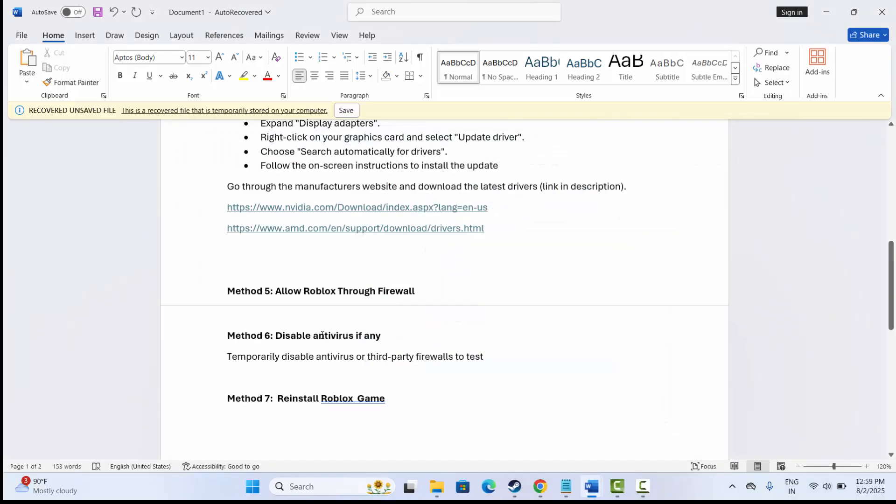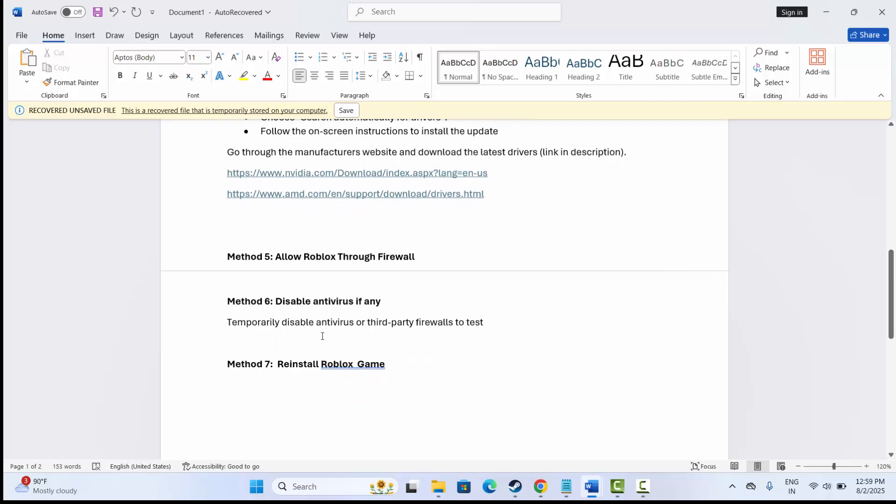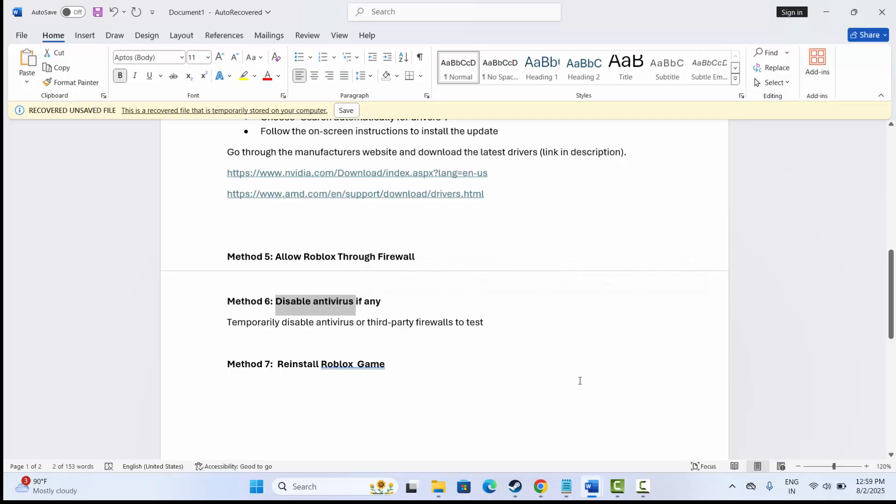Next solution is to disable antivirus if there is any. If any antivirus program is installed on your system, kindly disable it as this can help you to fix the issue. After disabling the antivirus program, try to launch the game and check if the error is fixed or not.